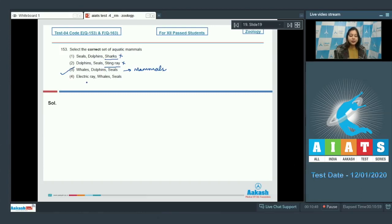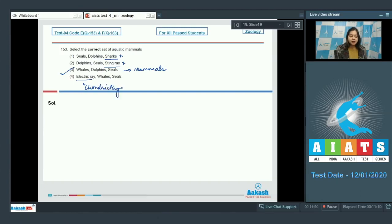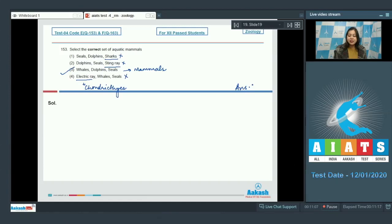Number 4. Electric ray, Whales and Seals. Here again electric ray belongs to class Chondrichthyes. Therefore, this option is also incorrect. So the correct answer for all aquatic mammals is option number 3.